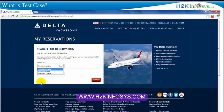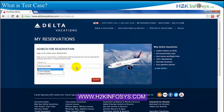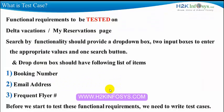The Search By window has three boxes. The Search By box has a drop-down menu with three items: booking number, email address, and frequent flyer number. There are also two input boxes to put in your values, and a search button. These are the functional requirements to be tested on Delta Vacations' My Reservation page.